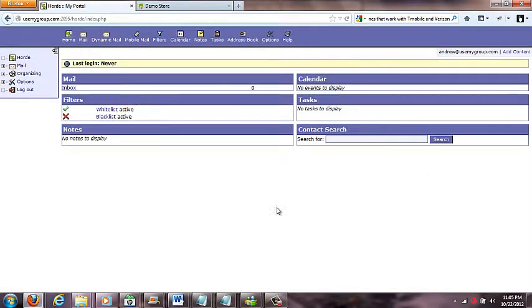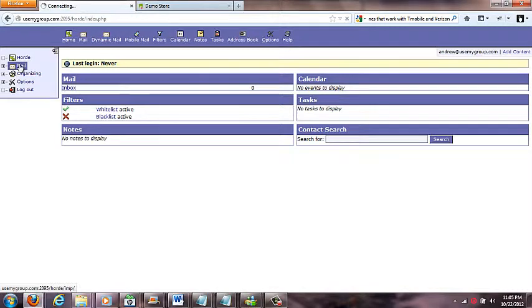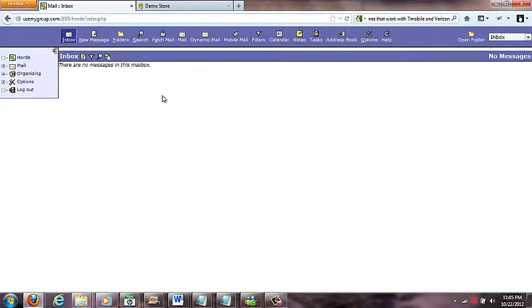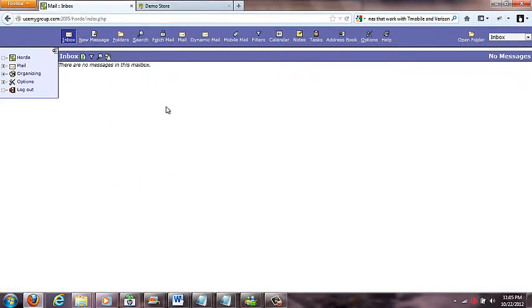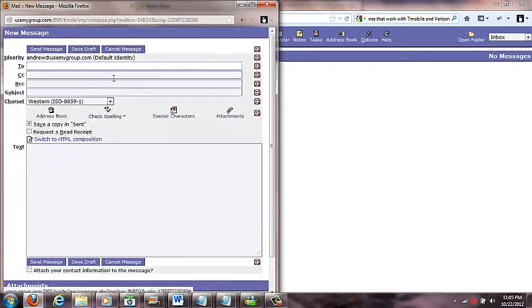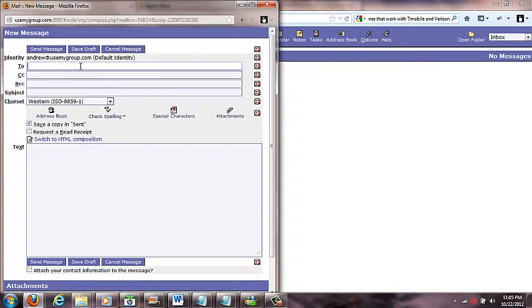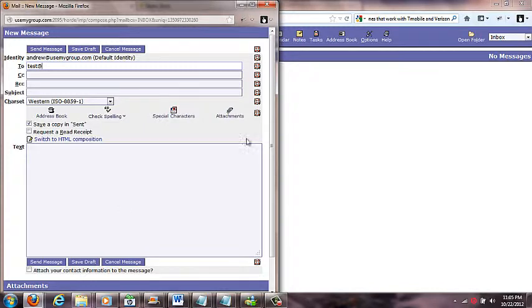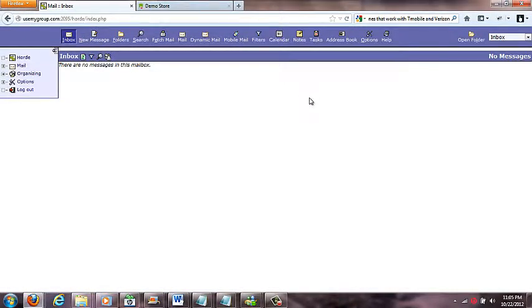Once I do that I come into this area here and I click on the mail over here. I have no messages in my inbox so messages will come right in here. I can hit this refresh button if I want. To send an email I can click this new message and I can type in to whoever I want.